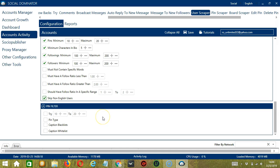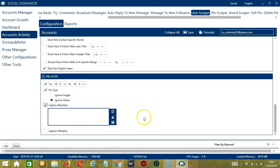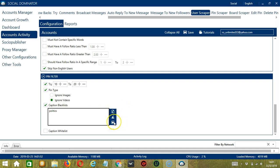The last configuration category is pin filter. This allows us to filter the pins of the users we want to scrape. The first option lets you specify the number of times the pin has been tried. Next, you can choose to ignore either images or videos — let's ignore pins that are videos. Next we have caption blacklists: words that should not be in the caption of the pins you want to target. For example, politics. You may clear or import using these buttons, and when you're done, click save.